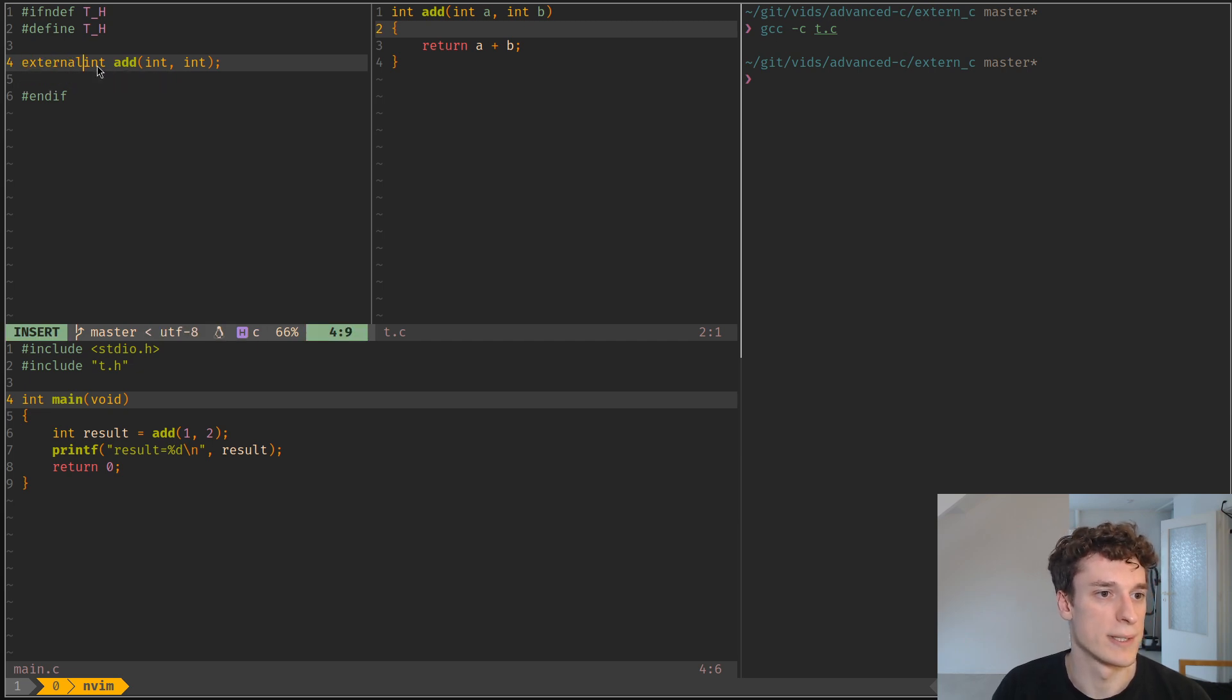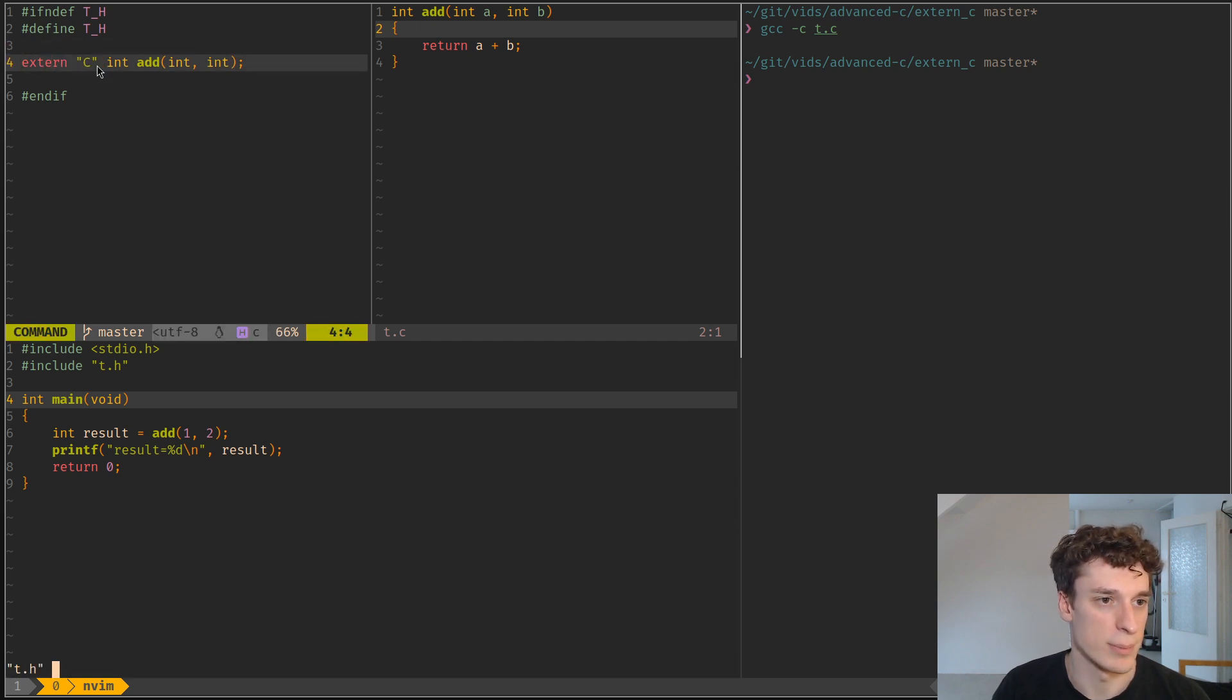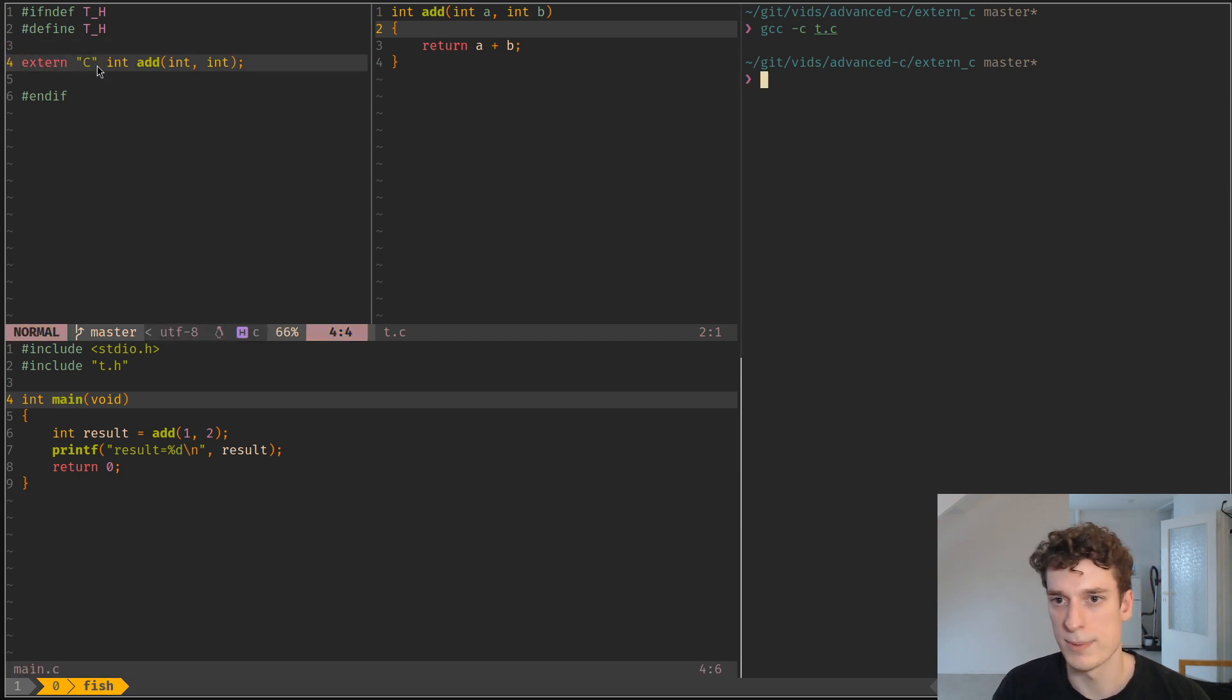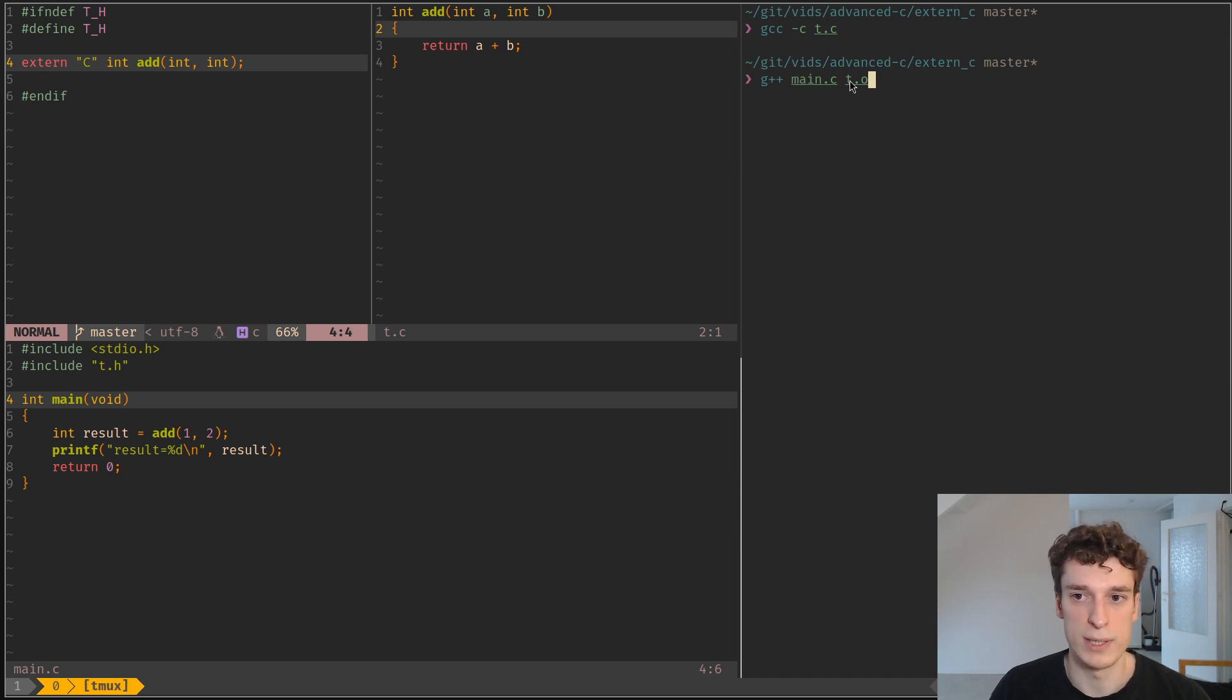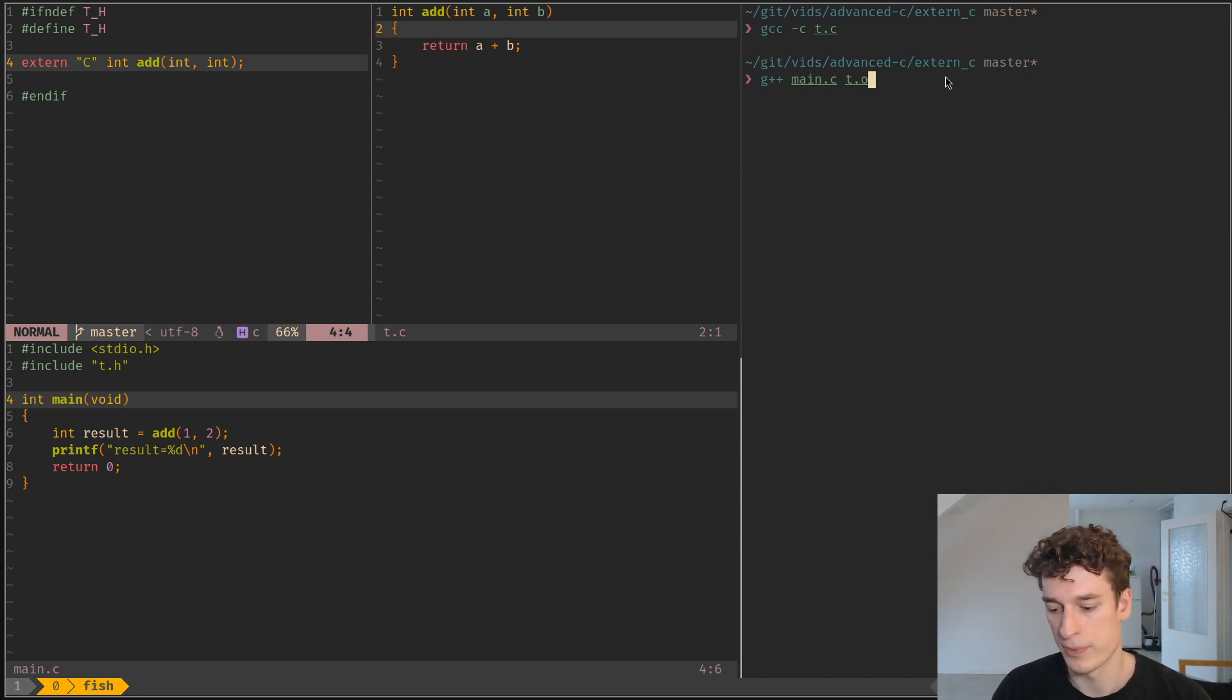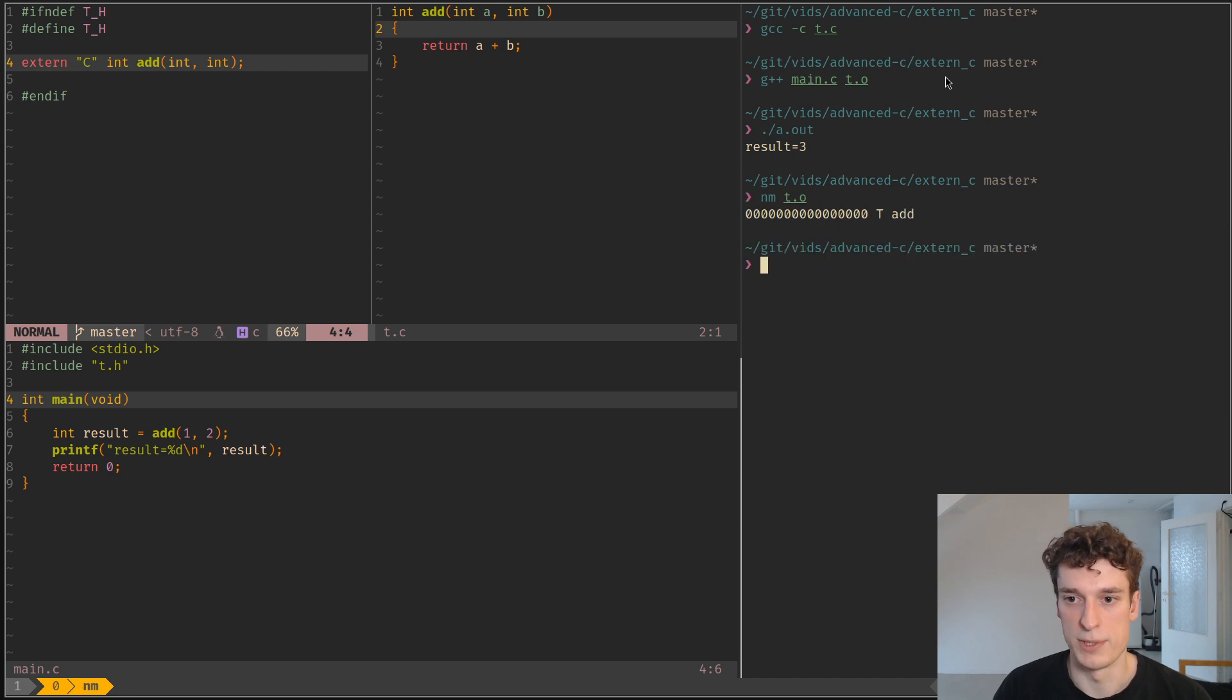We're gonna do extern and then a C string, like so. It's a bit of a strange syntax, but that's how you do it. And now if we compile with a C++ compiler our main, you can see that it works. And yeah, the t.o still has the regular add symbol, nothing C++ related.